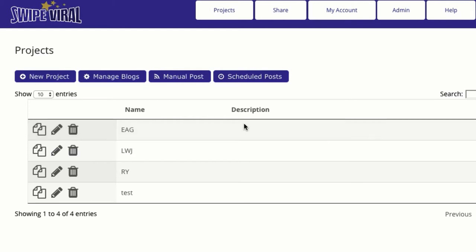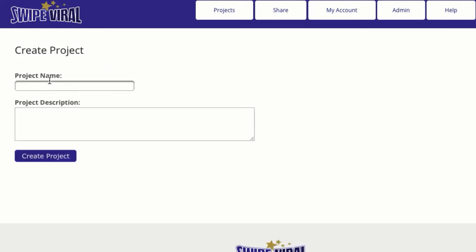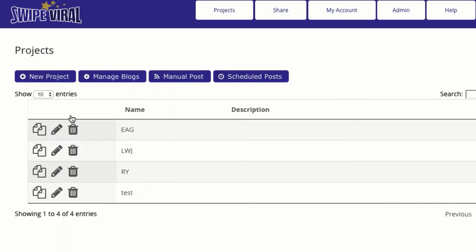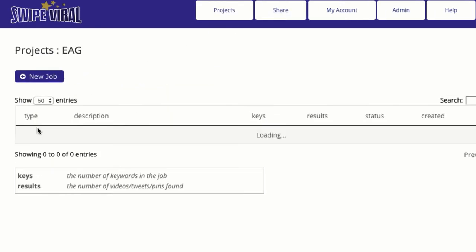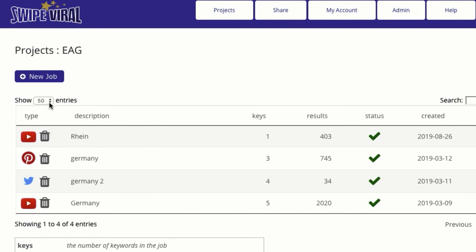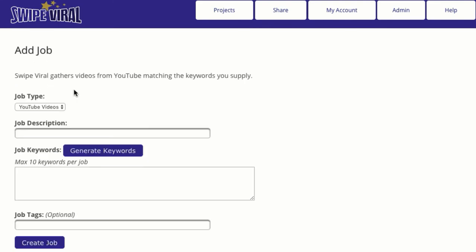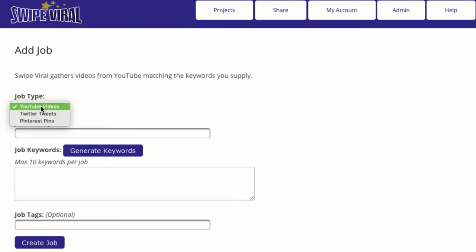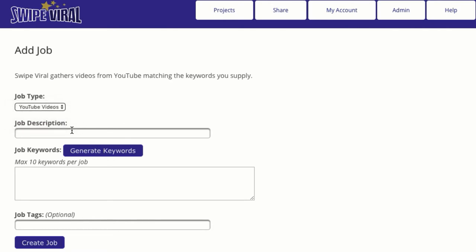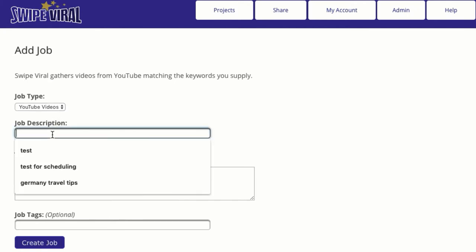So first off, once you're logged into Swipe Viral, you click new project if you haven't already. We already have a project here, so I'm going to open up a project and create a new job. In this case, I'm going to use YouTube videos. You can post YouTube, Twitter, or Pinterest jobs, or you can do a manual post and post whatever content you want. In this case, we're going to use YouTube videos.